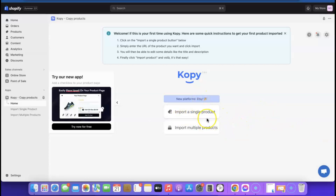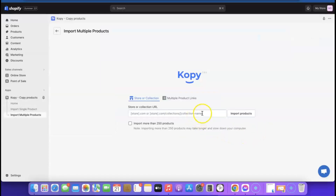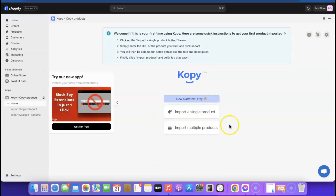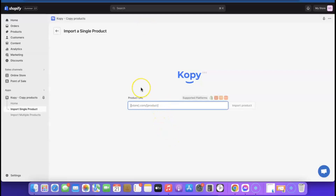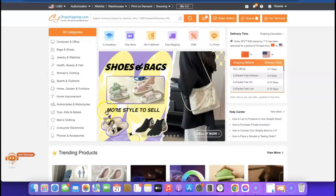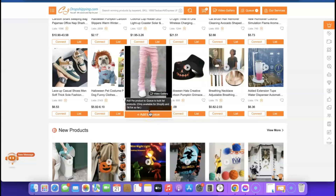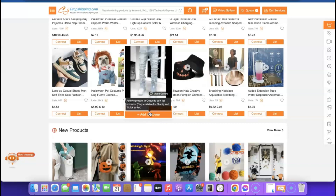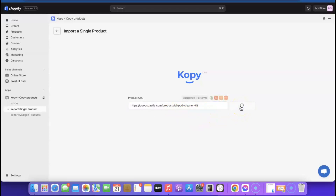Once the app is installed, click 'Import a Single Product' or 'Import Multiple Products.' For multiple products, paste the links. We'll import a single product — go to the product page, copy the URL, come back and paste it here. I'll also show you how to use CJ Dropshipping to add products. Enter the URL of the product you want to copy, then click 'Import.'